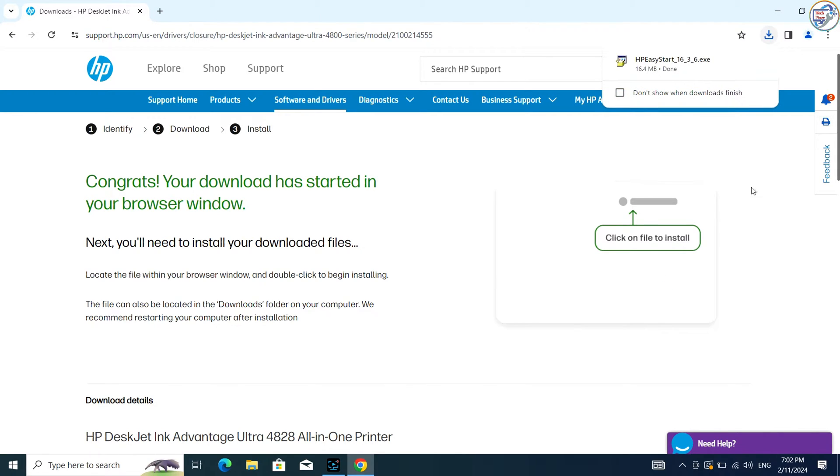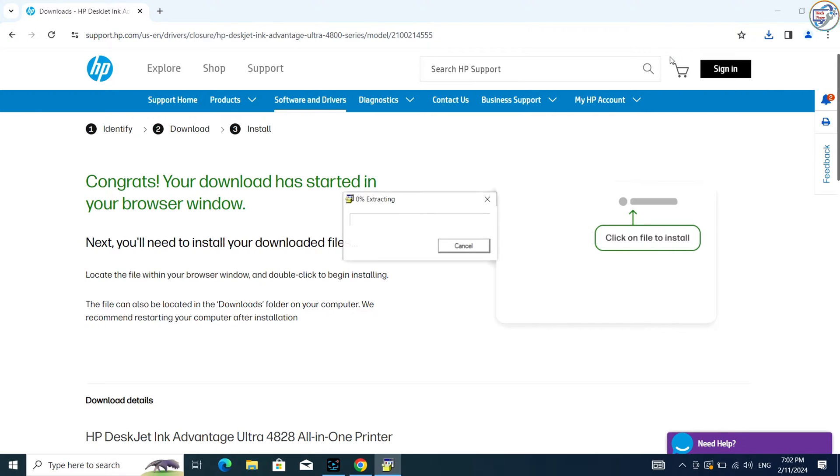Once the download is complete, double-click on the downloaded file to launch the installation wizard.